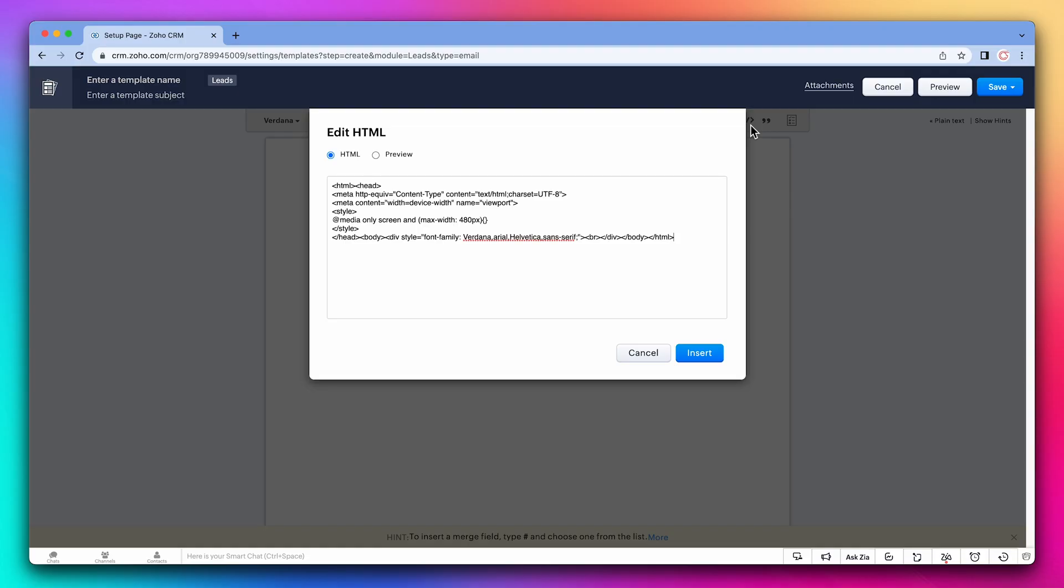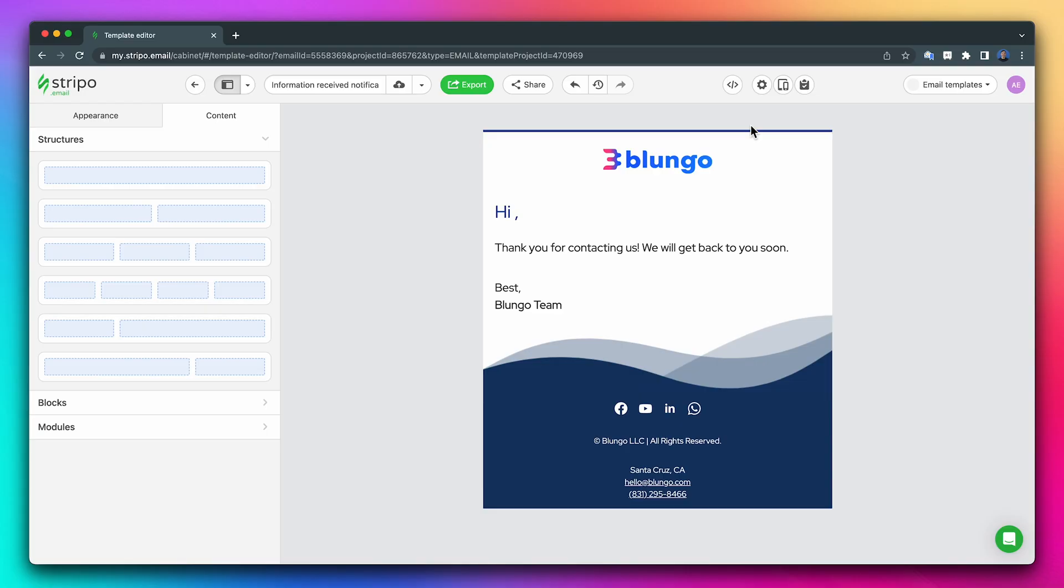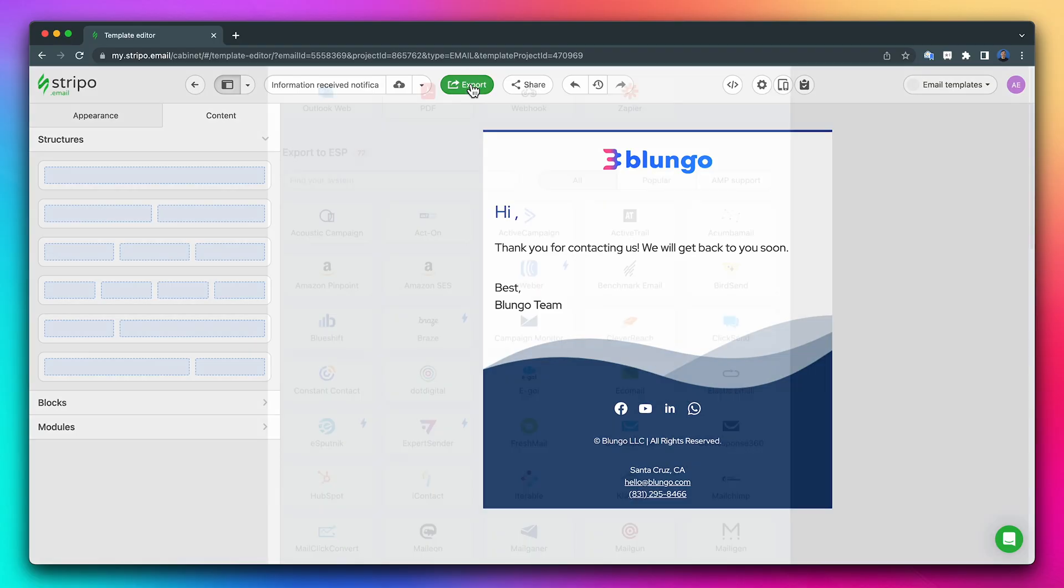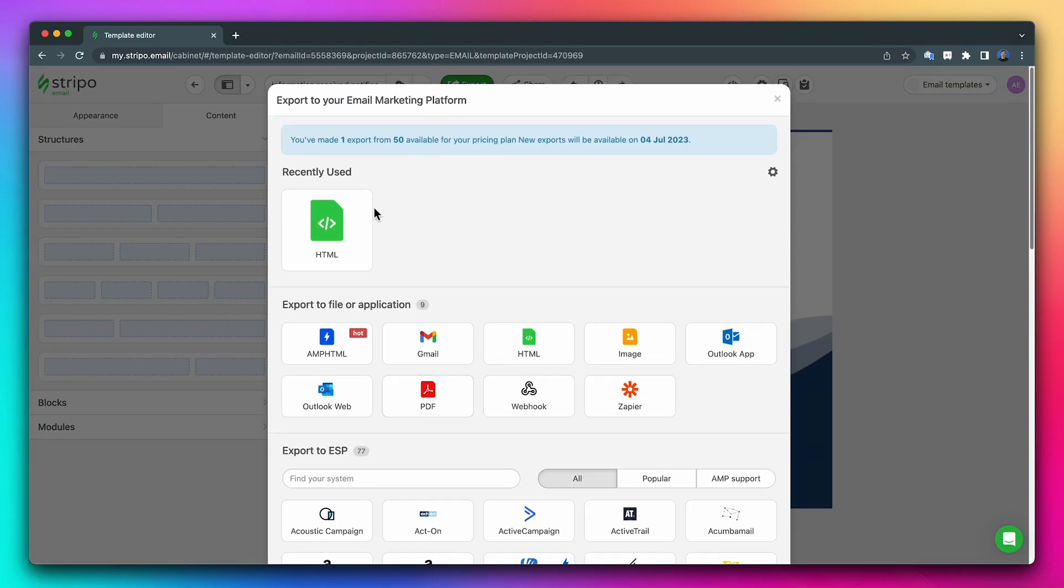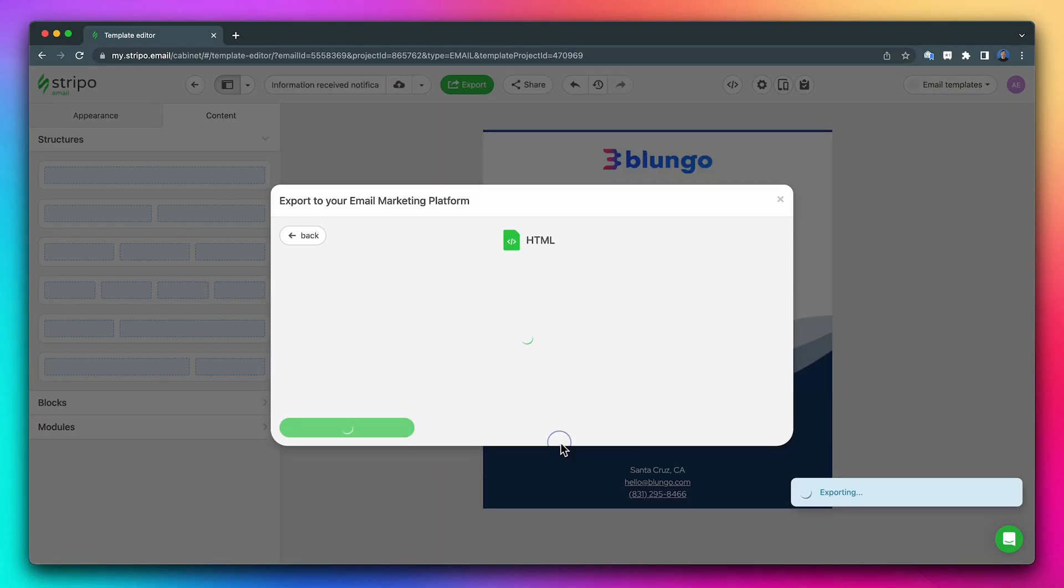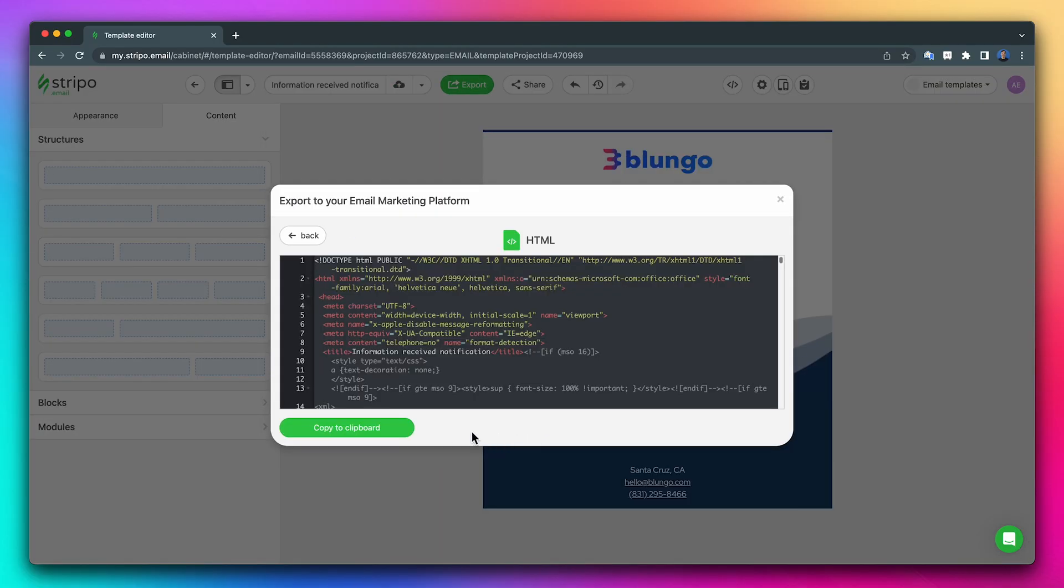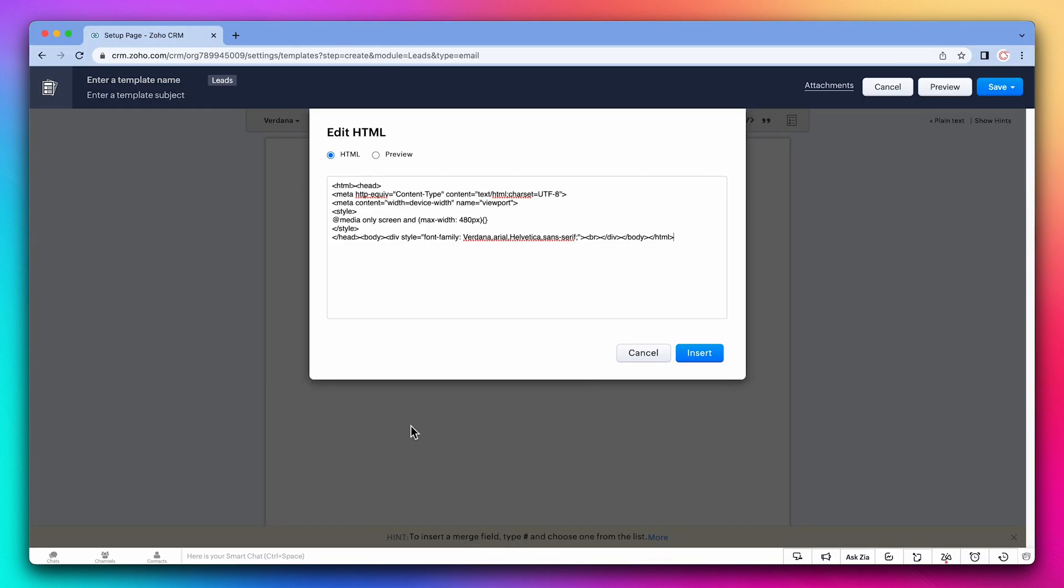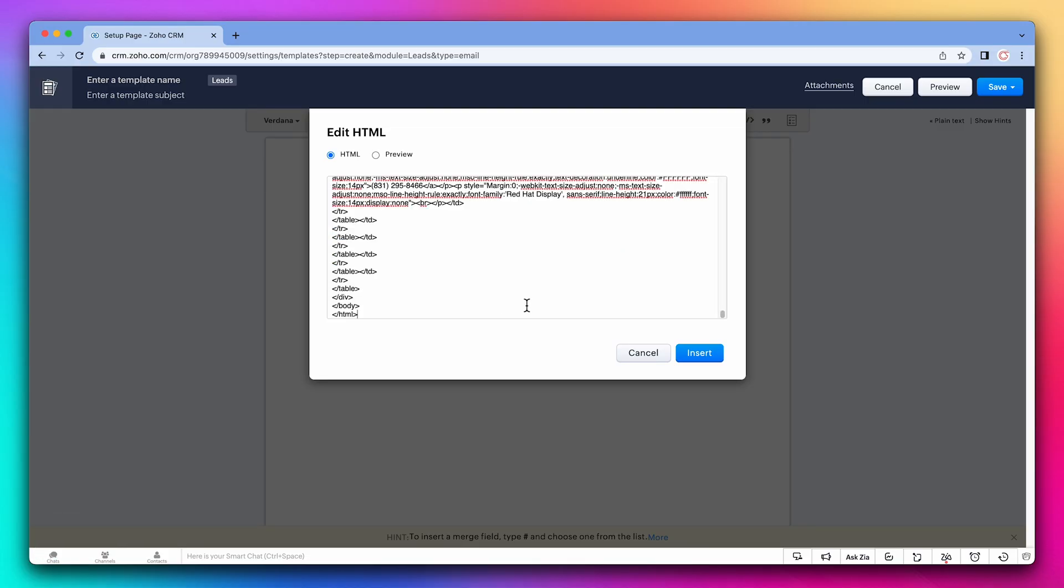And now I'm going to switch windows to the email template editor I use. This is the one I like, but there are many out there. I already created an email template, so I just need to export the HTML and copy it. Back in the CRM, we're going to replace this code with the one I just copied and click on insert.